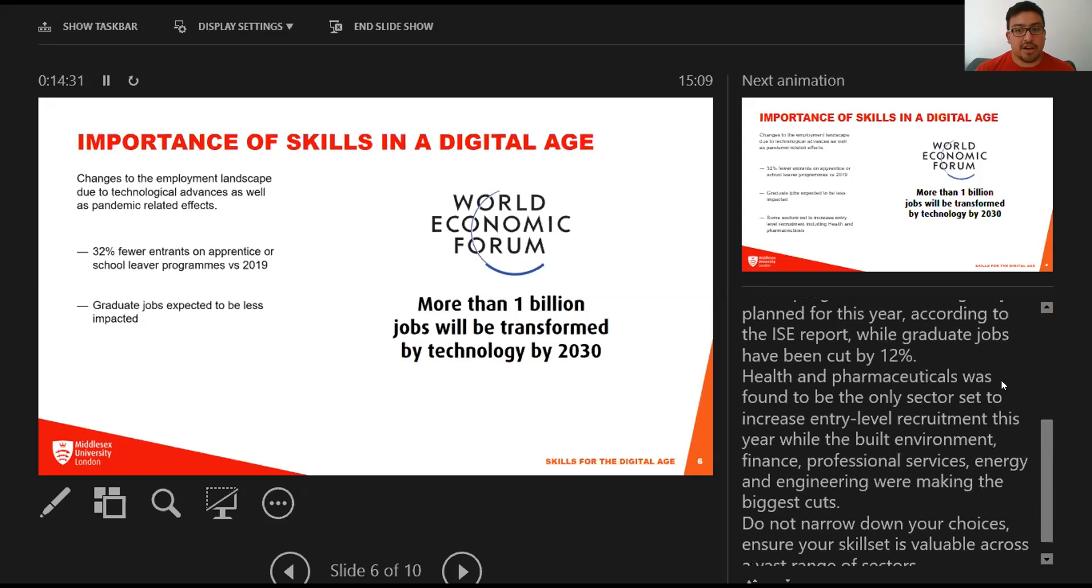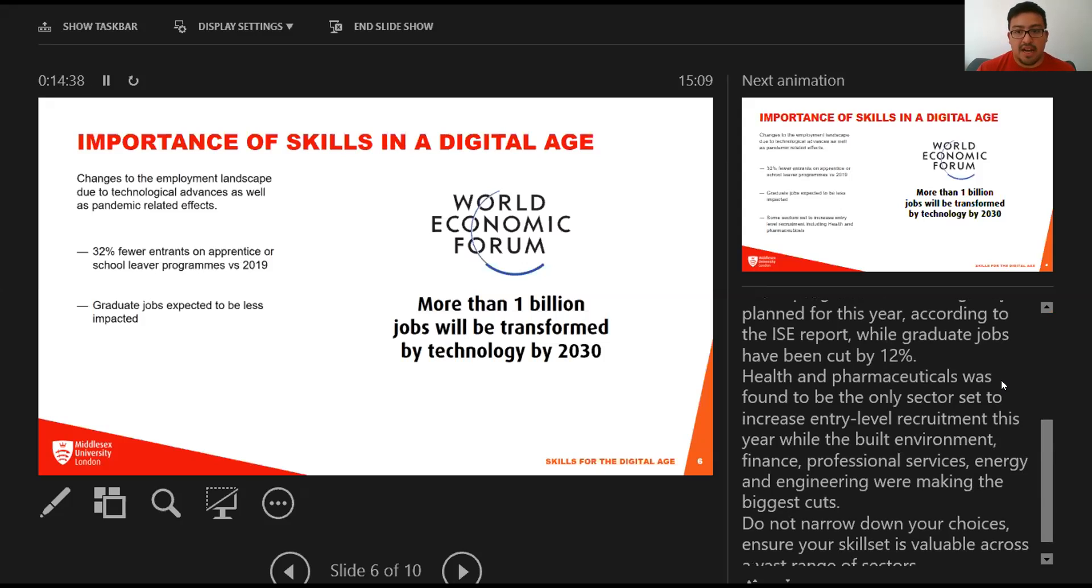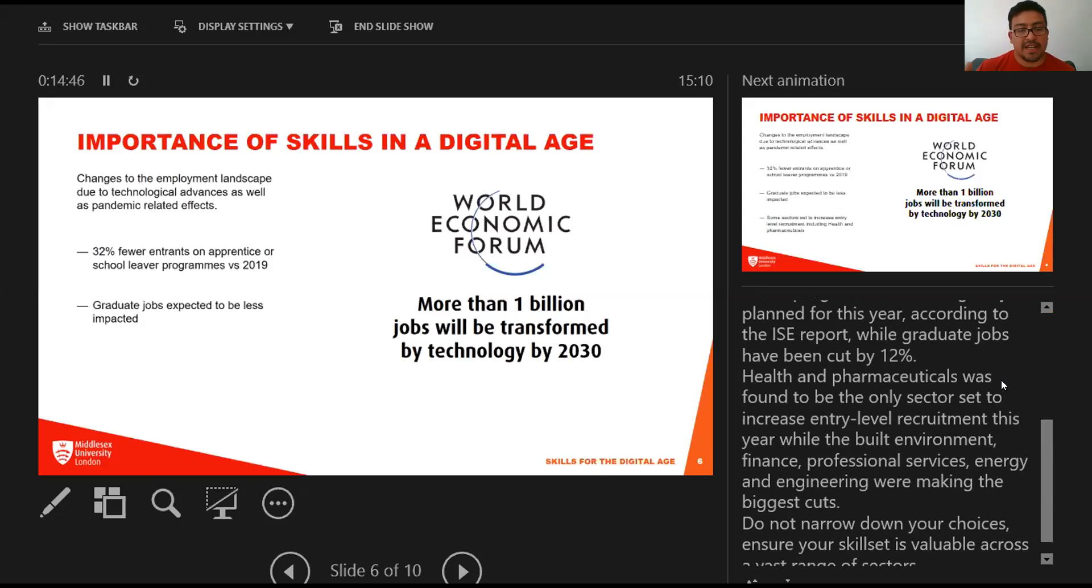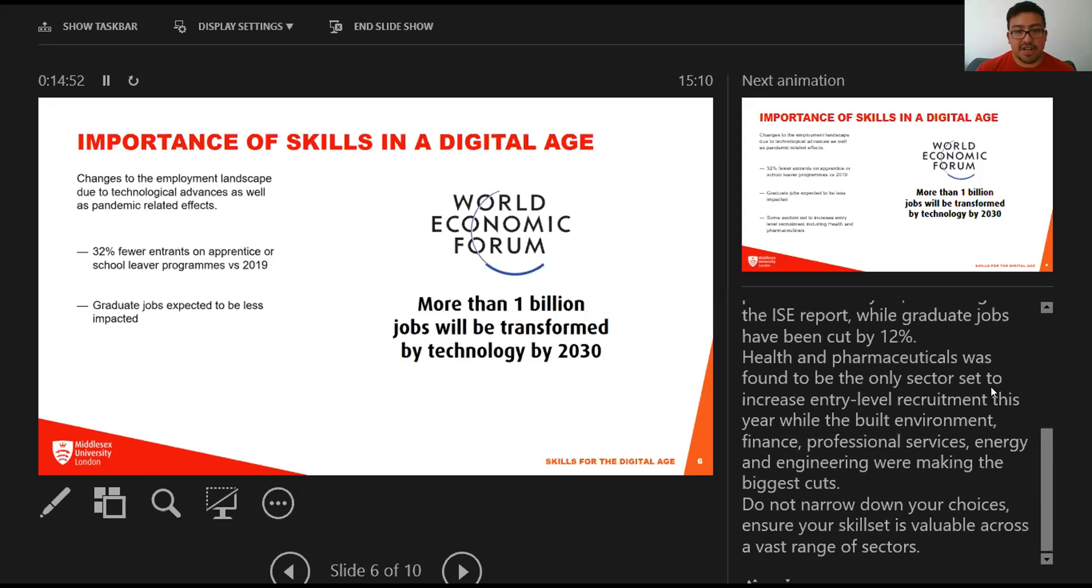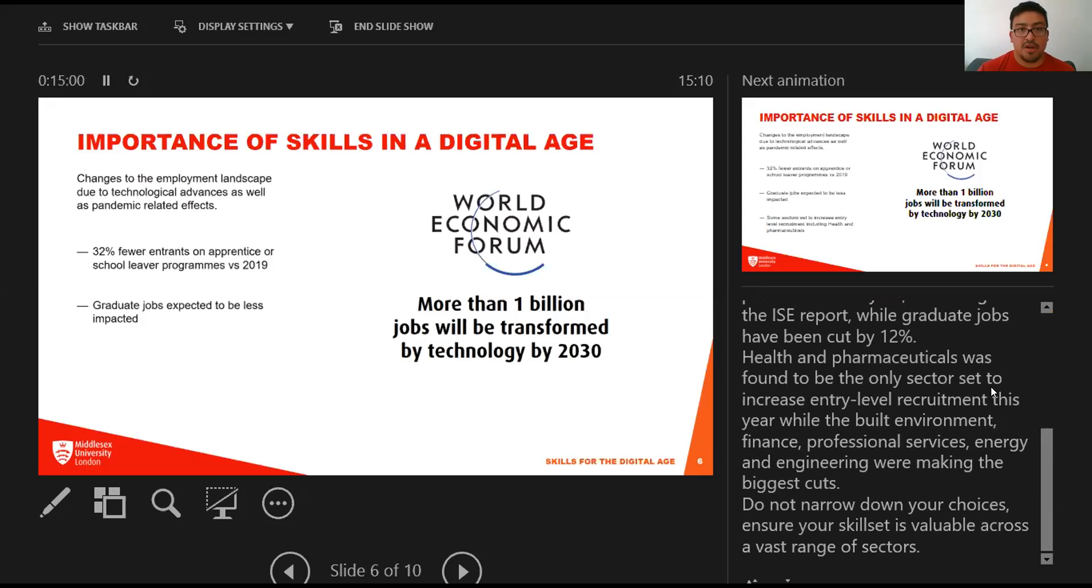Many jobs that will exist when you leave university don't exist at the moment, and there's constant growth in new careers and industries. In relation to coronavirus and the effect on the economy, employers are currently seeking almost a third fewer entrants on an apprenticeship or school leaver programs than they originally planned. Graduate jobs are also going to be impacted, but by a considerably smaller amount.